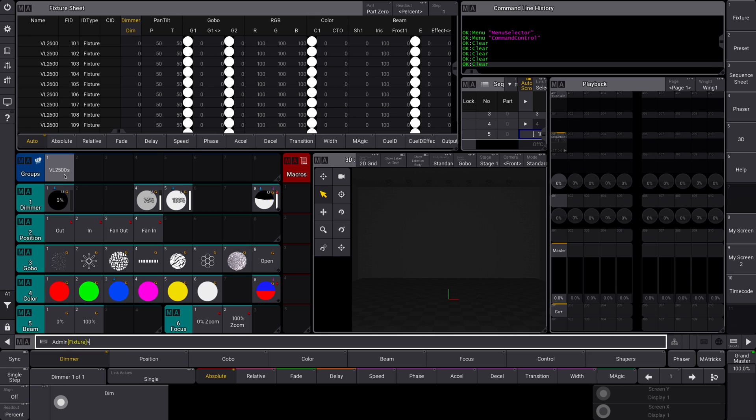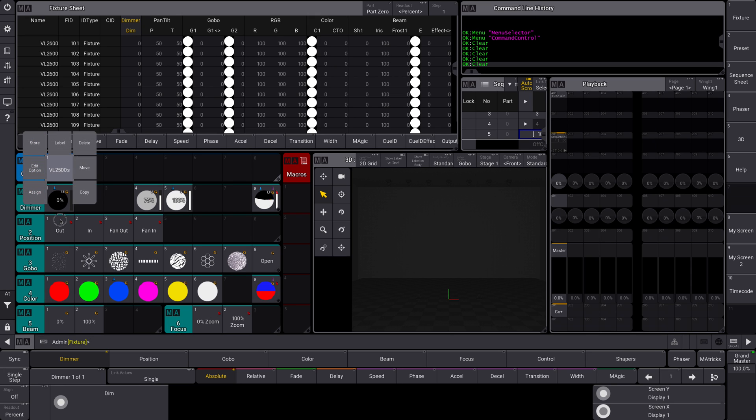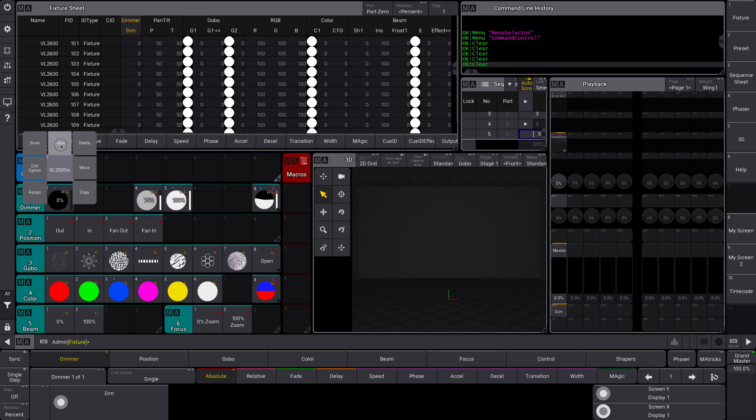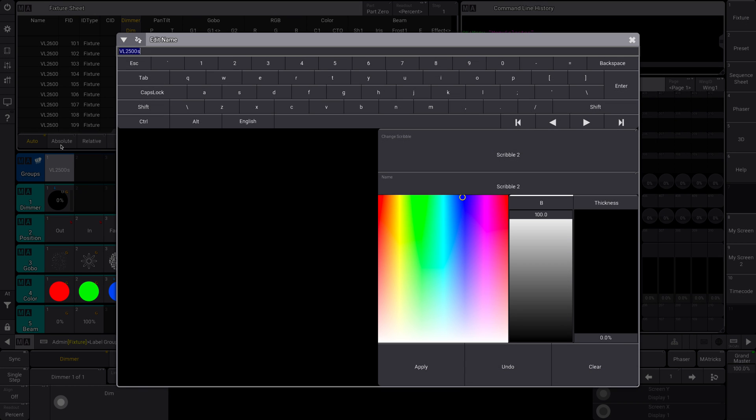Let's take a look at how to add a scribble on this group. I'm going to right-click on this, drag down, and I got all these options. I can assign it, copy it, do all these things. I'm gonna go to label. So you see here my name.